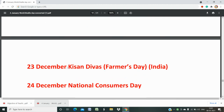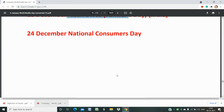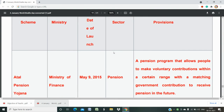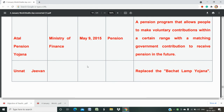23rd December is Kisan Andolan Divas or Farmers Day. 24th December is National Consumer Day. That covers all the details about National and International Days. Now we will look at government schemes — which date, which ministry, and which sector. Atal Pension Yojana is under the Ministry of Finance, launched in 2015. It is a pension-related scheme.